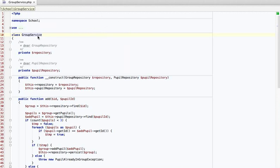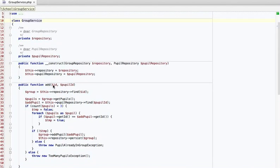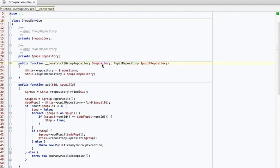I have a bit of code here. It's a group service. It takes a group repository and a pupil repository as constructor arguments, and it has one method called add that takes an ID and a pupil ID. The first thing I do when I see this sort of code is try to reflect my insights into the code — not by adding comments, but by actually renaming stuff to make it more explicit.